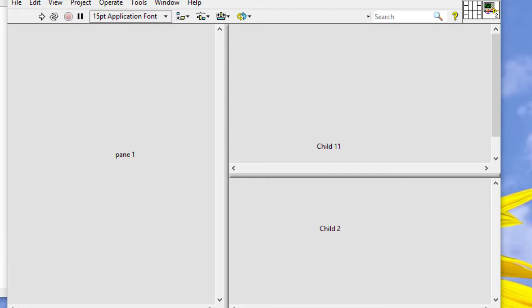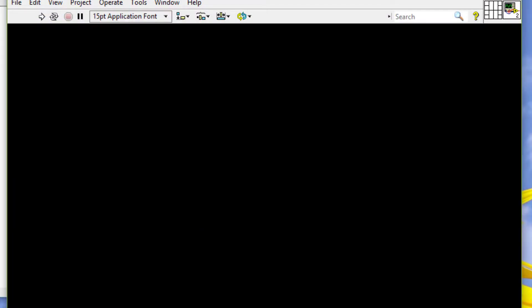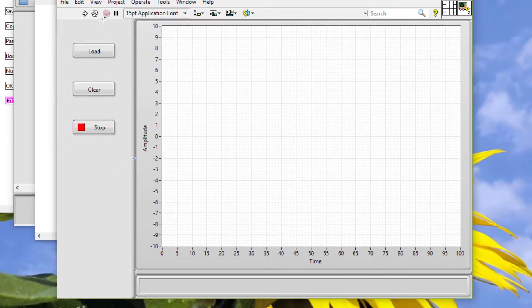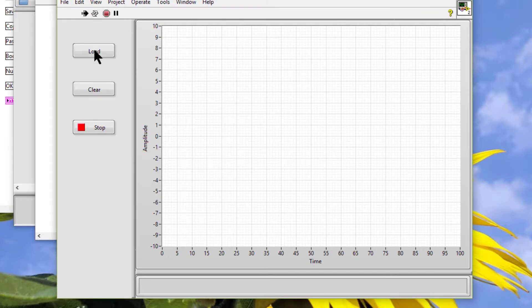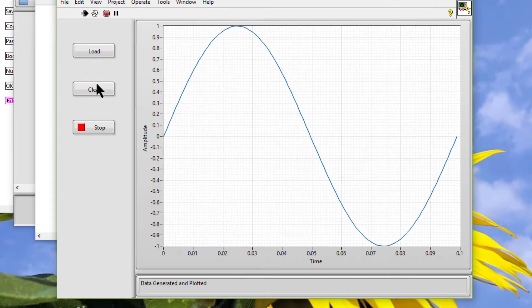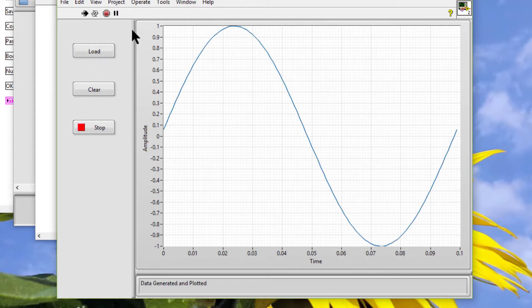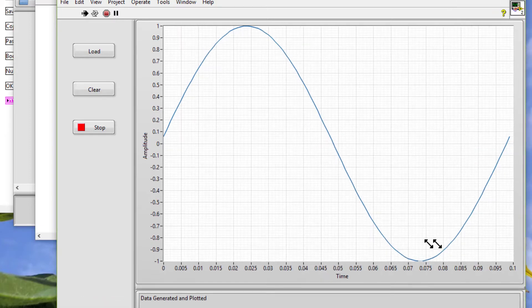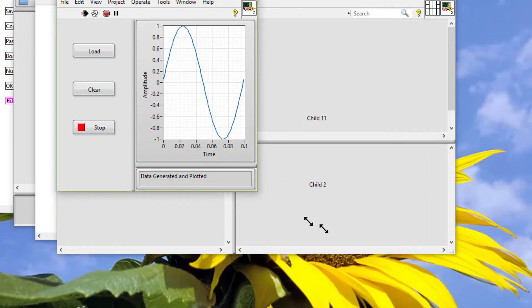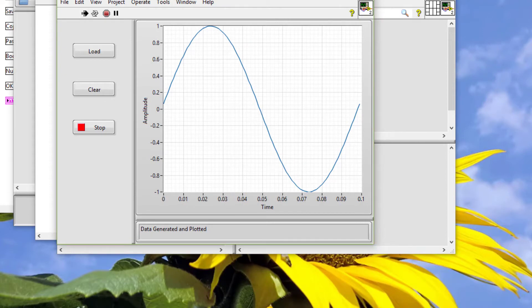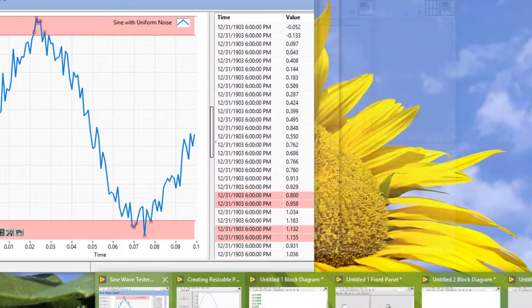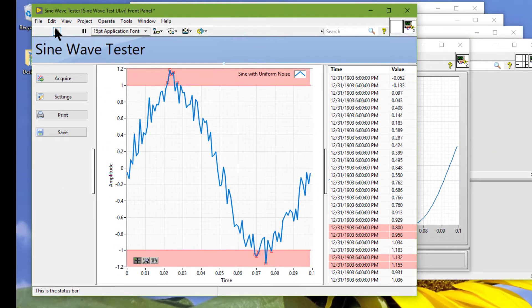Here are some more examples of the use of splitter bars to make user interfaces.